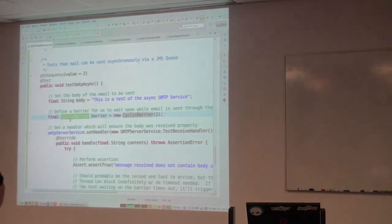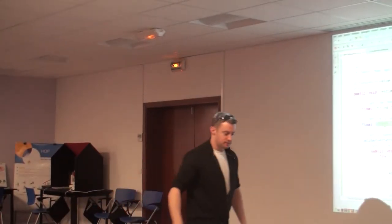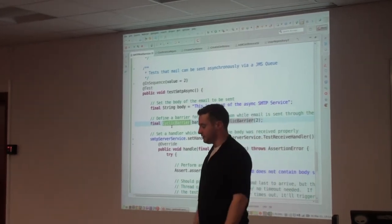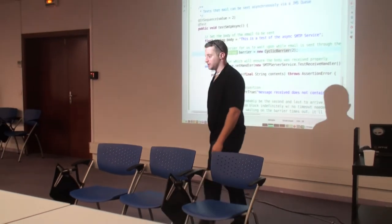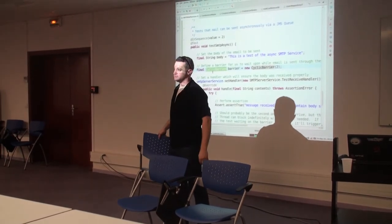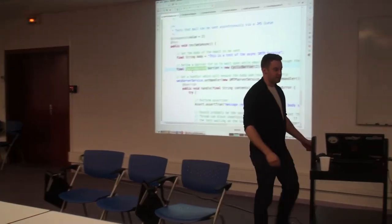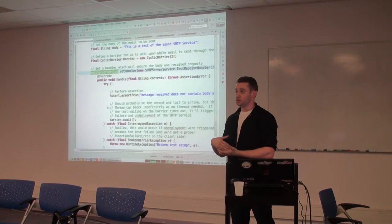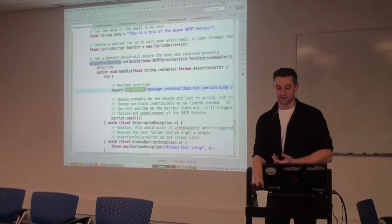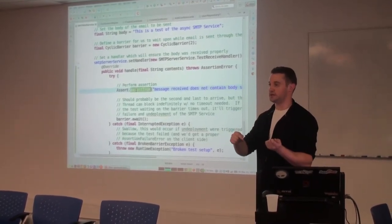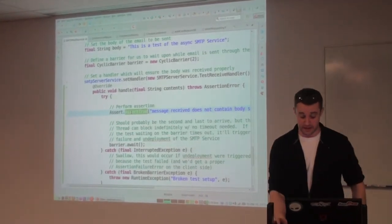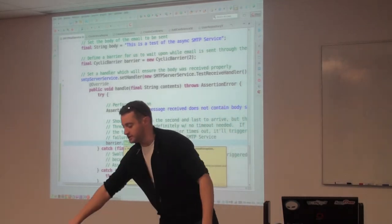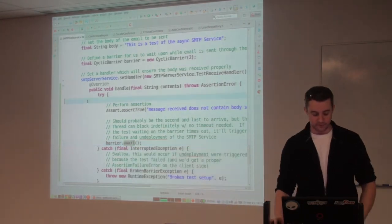Here's what a CyclicBarrier looks like. I'll initialize it in the constructor with a level of two — meaning it's going to stay up as a wall until two things arrive. When two things arrive, it will clear and let them pass through, then reset itself. So in code: we're going to first say, SMTP server service, we're going to set the handler — we'll define the behavior of what you do when you, as an SMTP server, receive a message. First, perform an assertion that the message has the same contents we're expecting, to make sure the metadata came through okay. Then we're going to have the SMTP server service wait on the barrier.